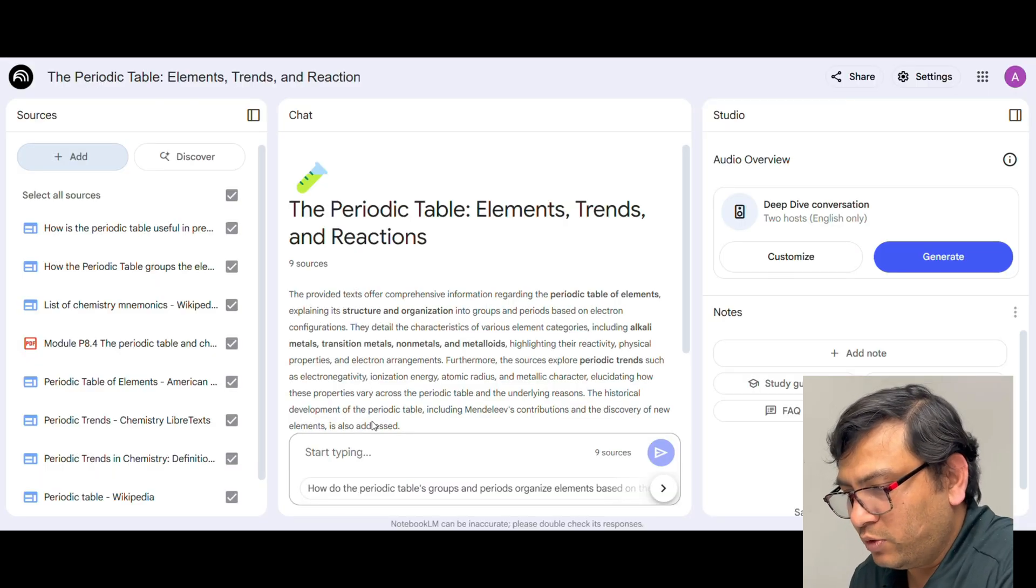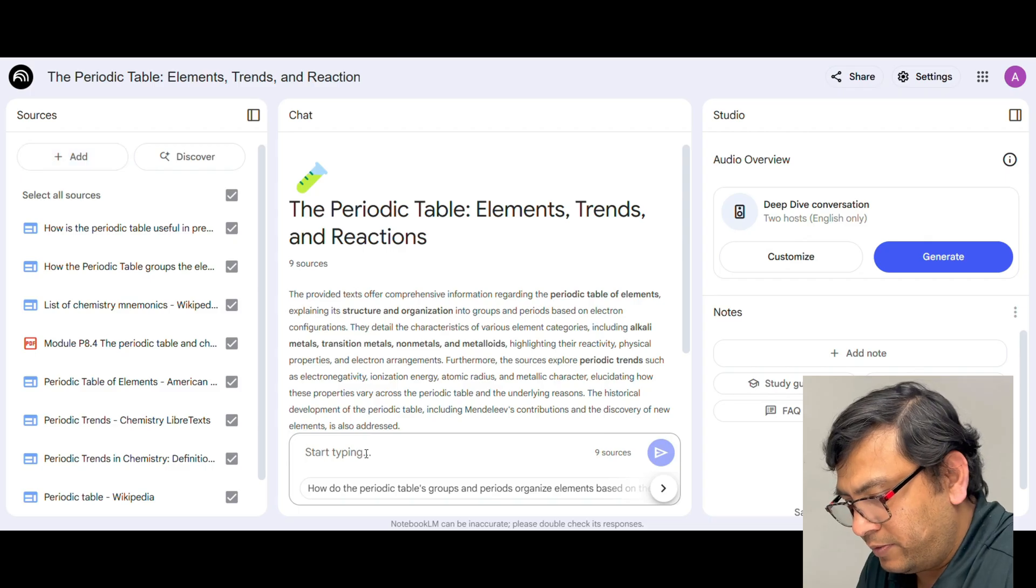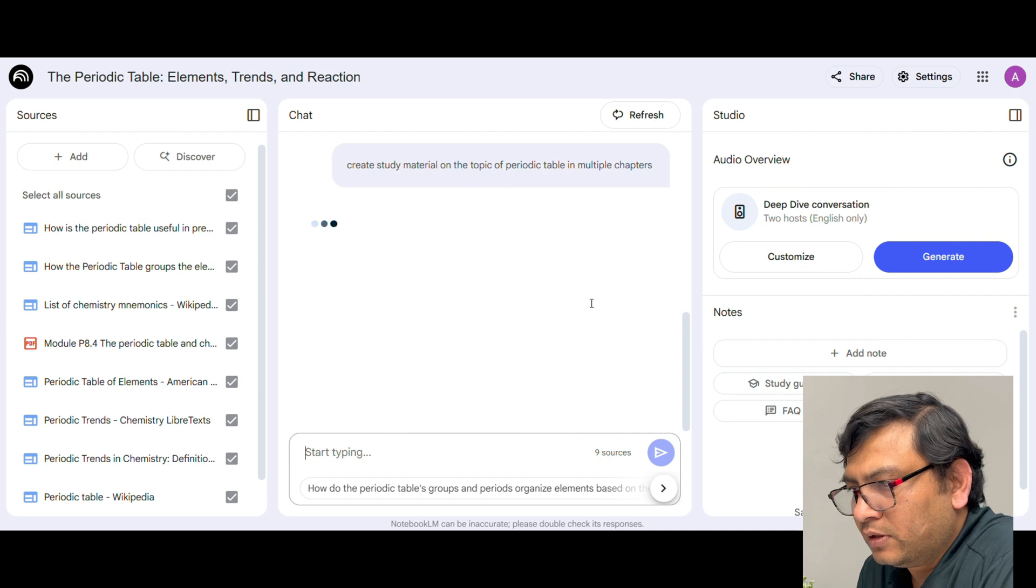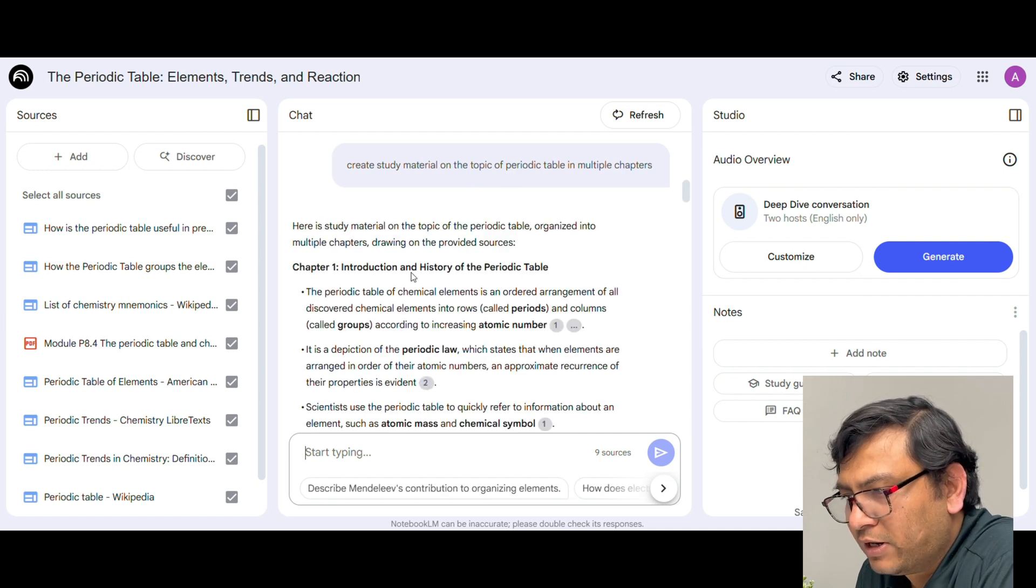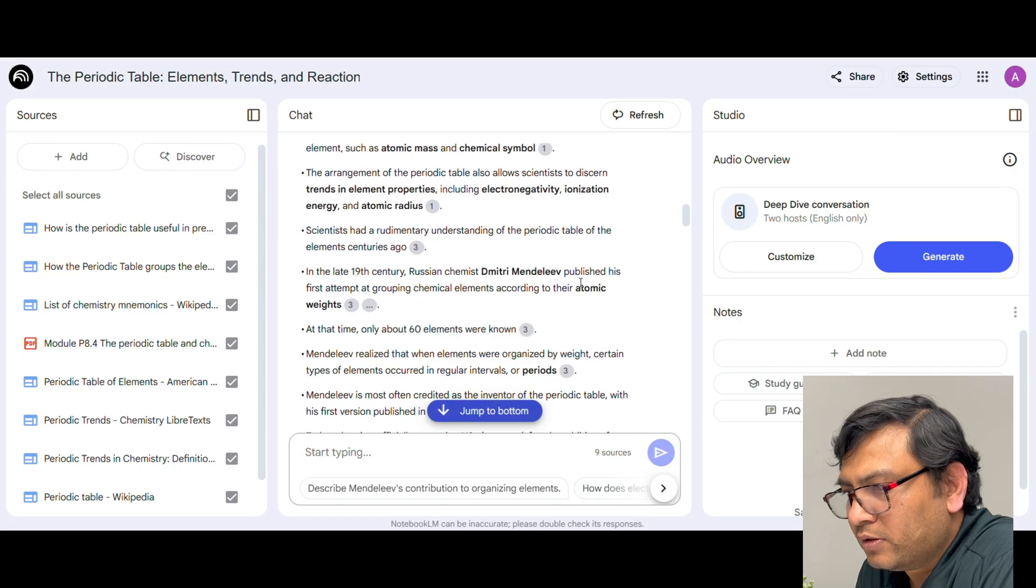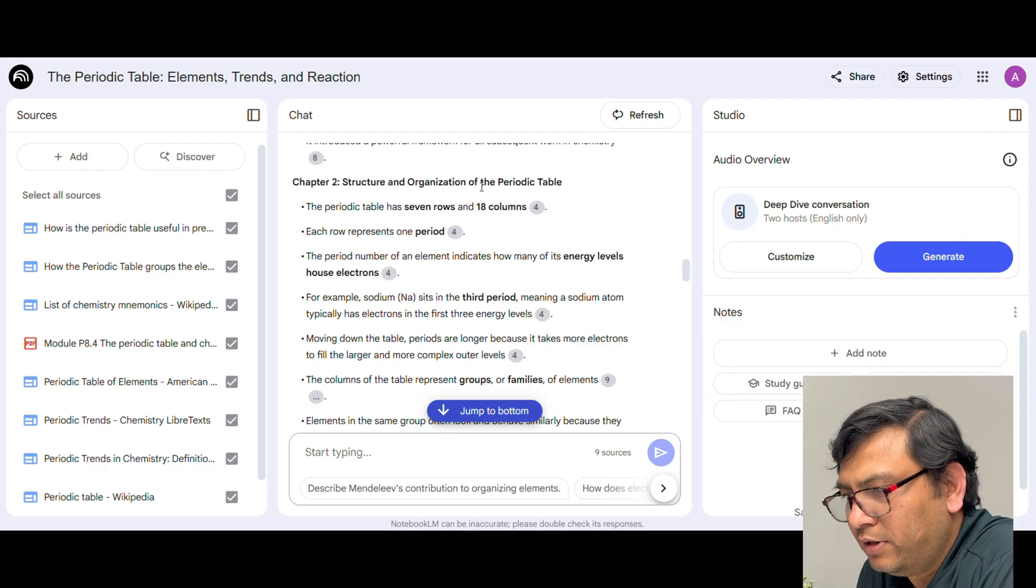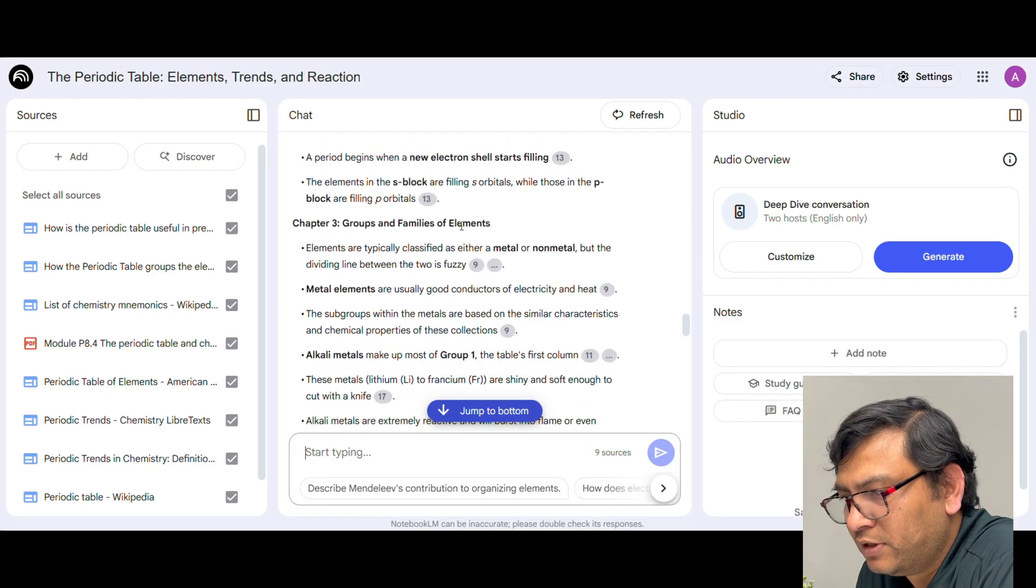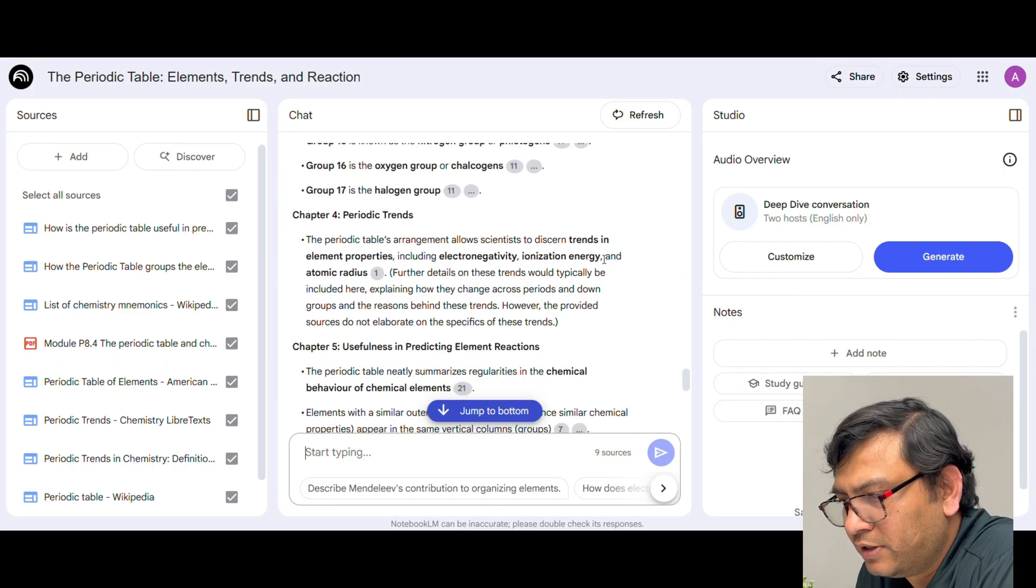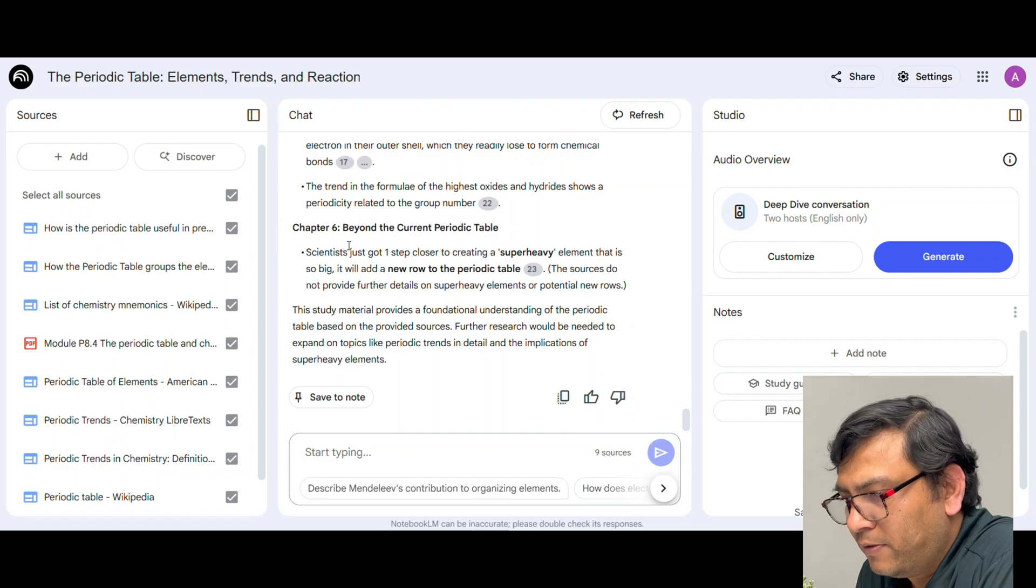Now I am just going to give a prompt in Notebook LM saying, so I just said create study material on the topic of periodic table in multiple chapters. Now you can see Notebook LM actually created multiple chapters like chapter 1 introduction and history of the periodic table and then chapter 2 structure and organization of periodic table, chapter 3 groups and families of elements like this chapter 4 periodic trends and chapter 6 beyond the current periodic table.